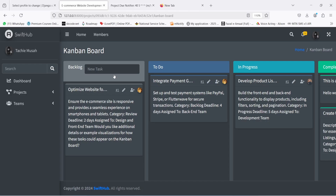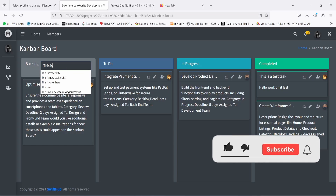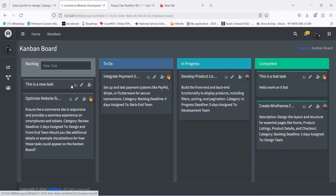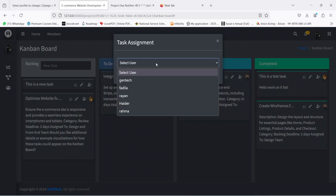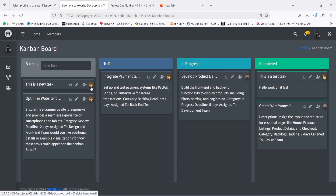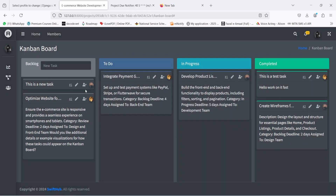Clicking 'View Kanban Board' shows the Kanban board for this particular project. I'll toggle the sidebar and zoom out so you can see the complete board. The Kanban board has four columns: Backlog — the list of tasks yet to be worked on — To Do, In Progress, and Completed. I can create a task very easily by typing a task name, pressing Enter, and the task is created. I can then assign it to a team member — say Ryan — click 'Assign', and you see their picture set there. I can also reassign it to another user like Fadila.